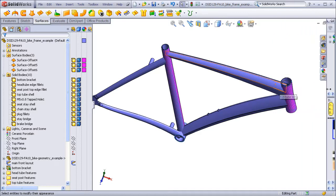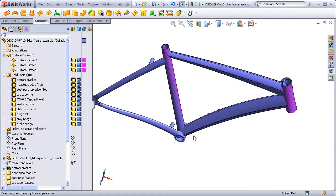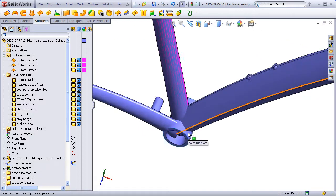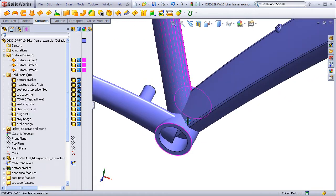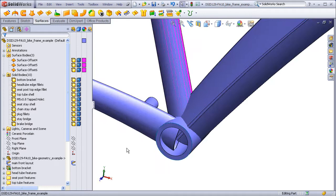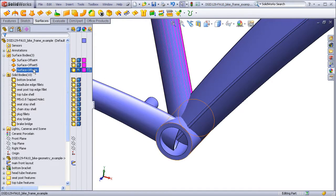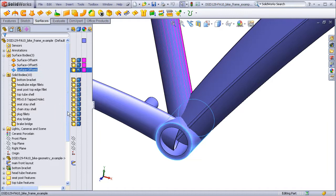I can now finally start mitering the ends of the tubes. I'll do this by starting at the bottom bracket. I will select the offset surface of the bottom bracket as my cutting surface. I will then go to Features and select the Cut with Surface command.